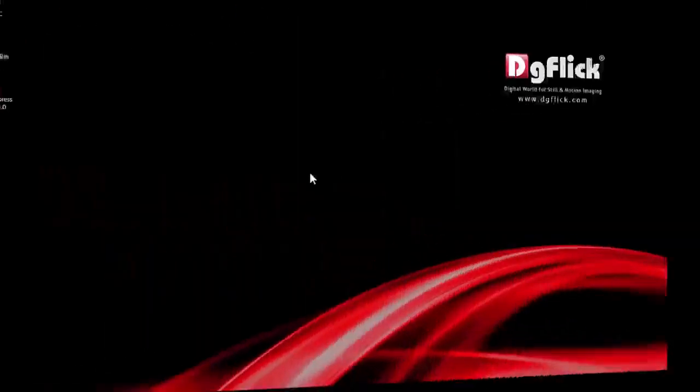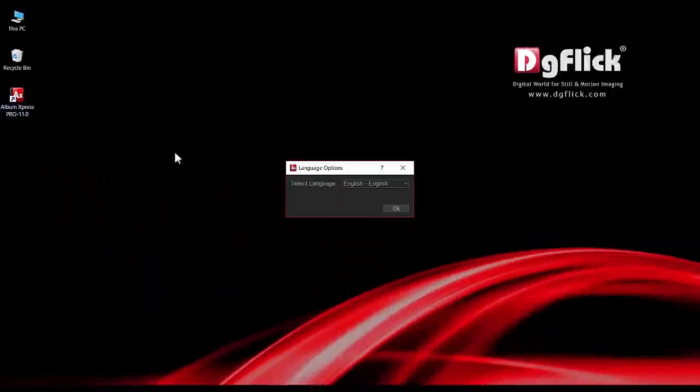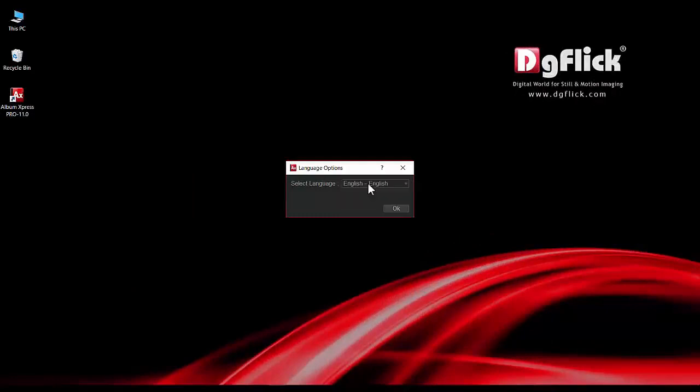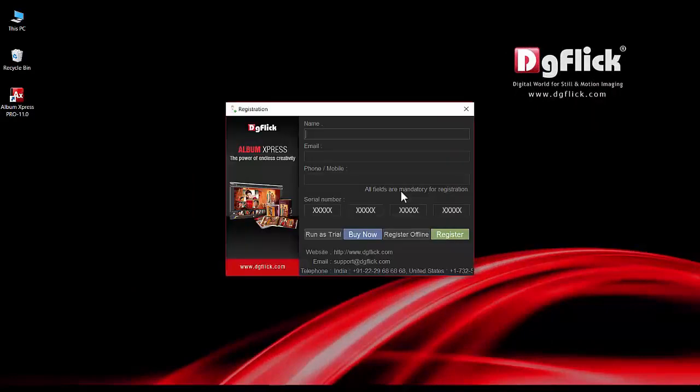Registration. Start the express software. Now select the language from language list box. A registration form will appear on your screen.